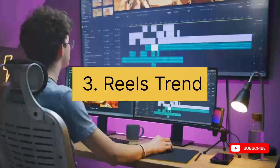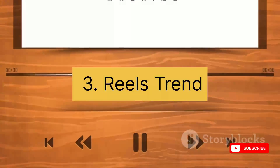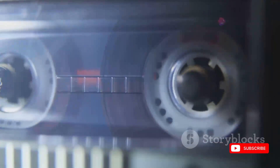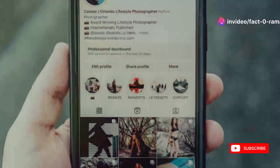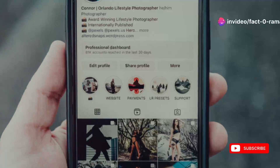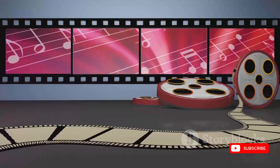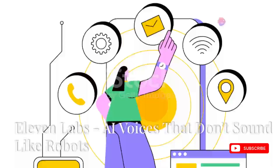Now you've got the editing tools down, but what about the music? Using trending audio is practically a cheat code for getting more views on reels. Reels Trend keeps you updated on all the latest trending tracks so your reels are always fresh and engaging, plus it lets you easily add those tracks directly to your video.